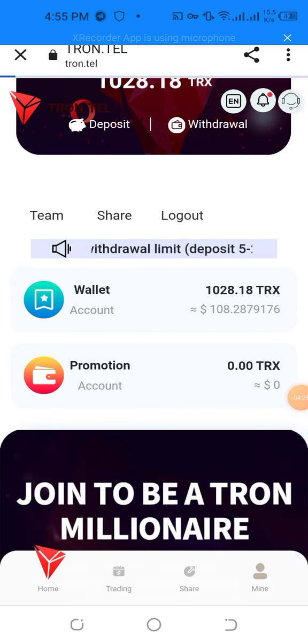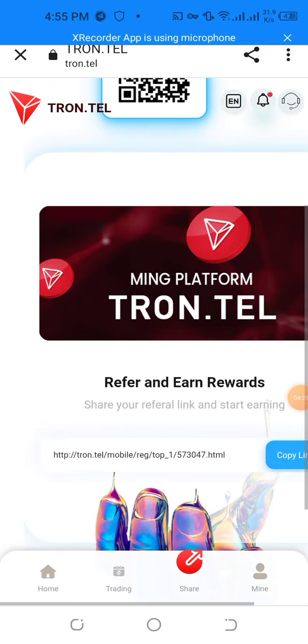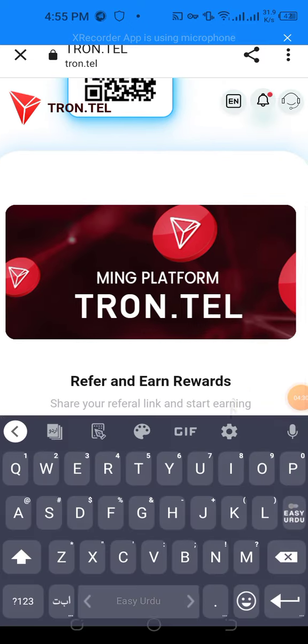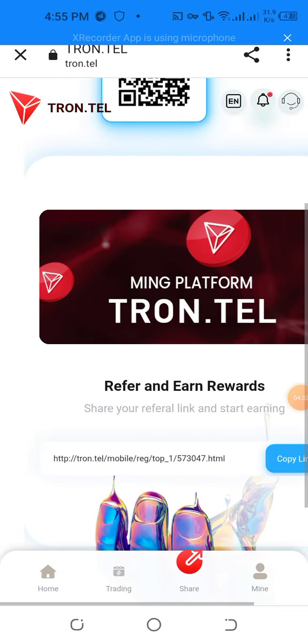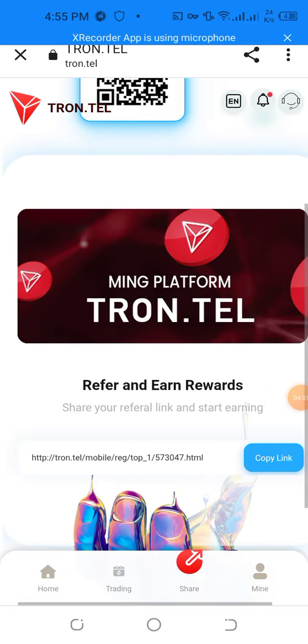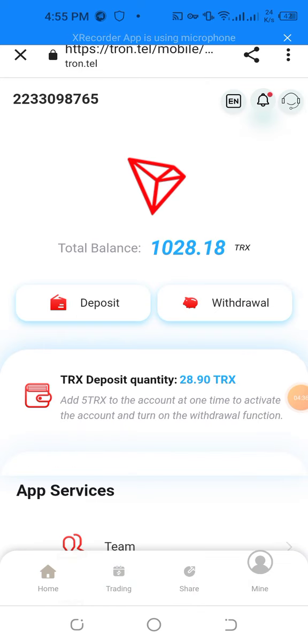Start more and more earning and scan the QR code easily. Copy the address, share with your friends, and start earning more and more. This is a very amazing website — do more and more easily. Thanks.